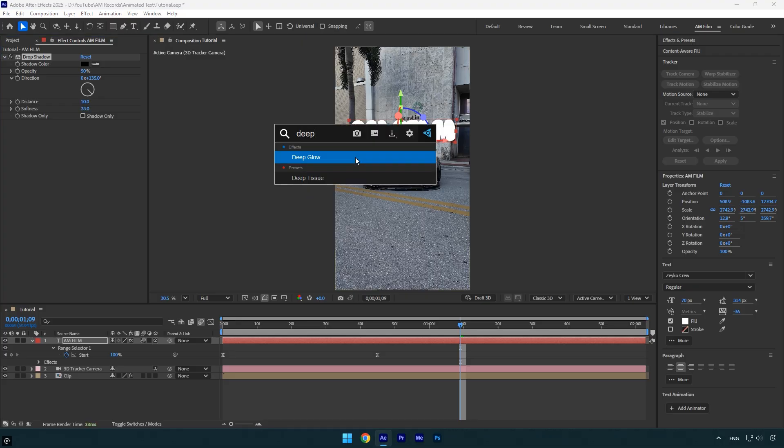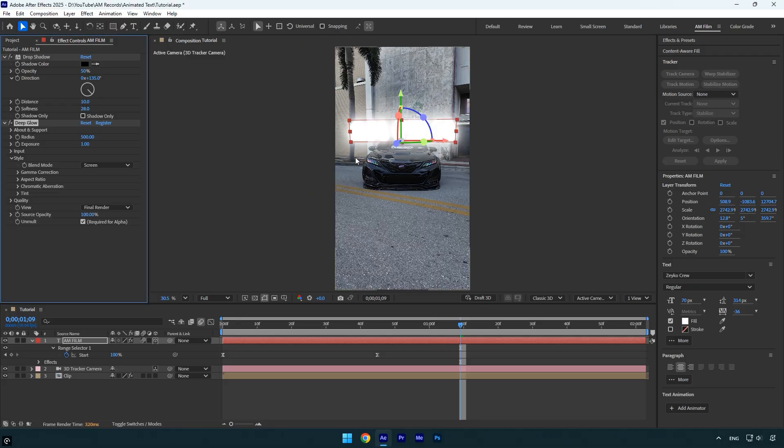Next I'll add a glow using the deep glow plugin. If you don't have that plugin, the built-in glow effect in After Effects works just fine too. Under the deep glow plugin, I'll slightly reduce the exposure to make sure the text remains clearly visible.